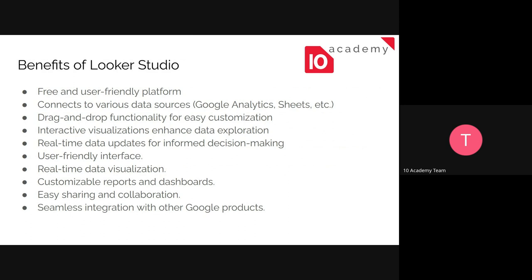So the benefits are, it's free, the first thing. It's free and user-friendly. Like even for a starter, it's easy to get started. And we can connect it with various data sources, so we don't need to migrate to a new data source or platform just to get started. And the drag and drop function makes it so much easier to work with Looker Studio.